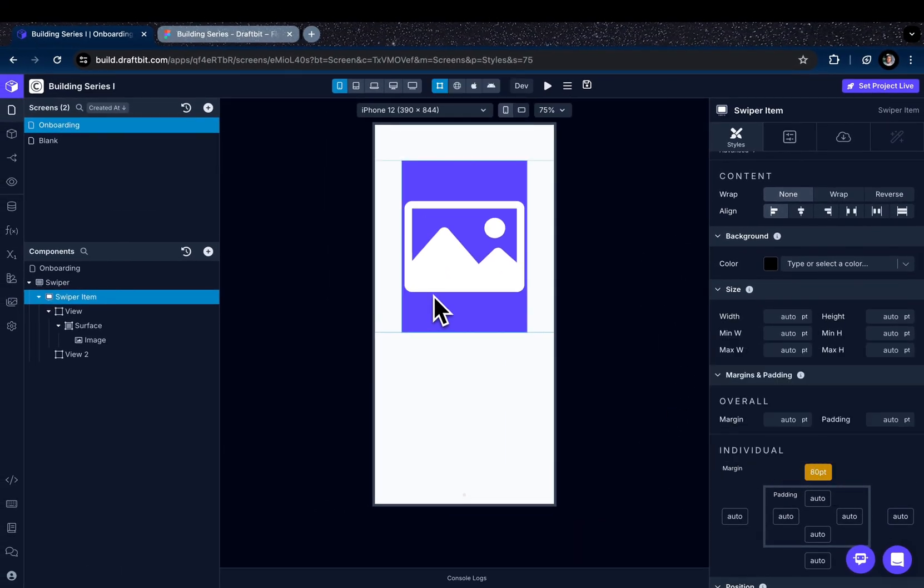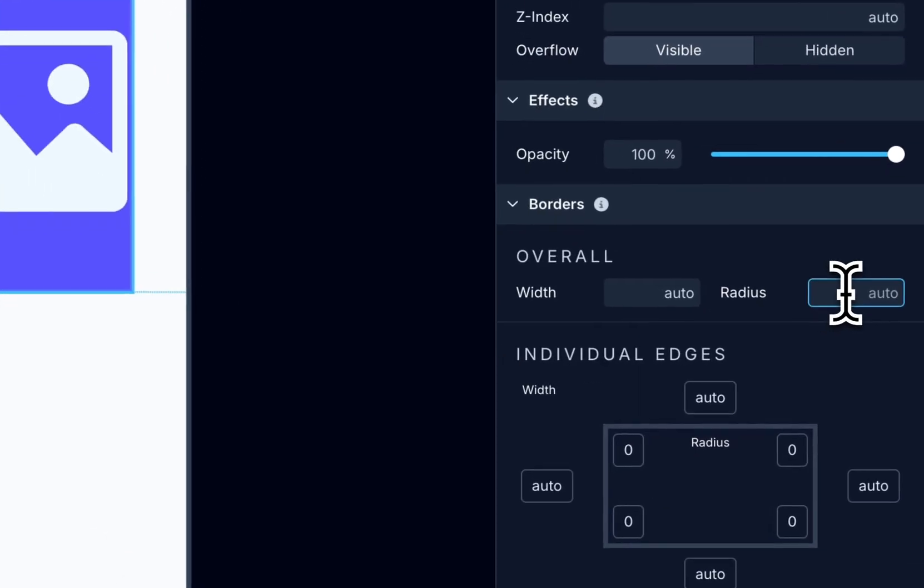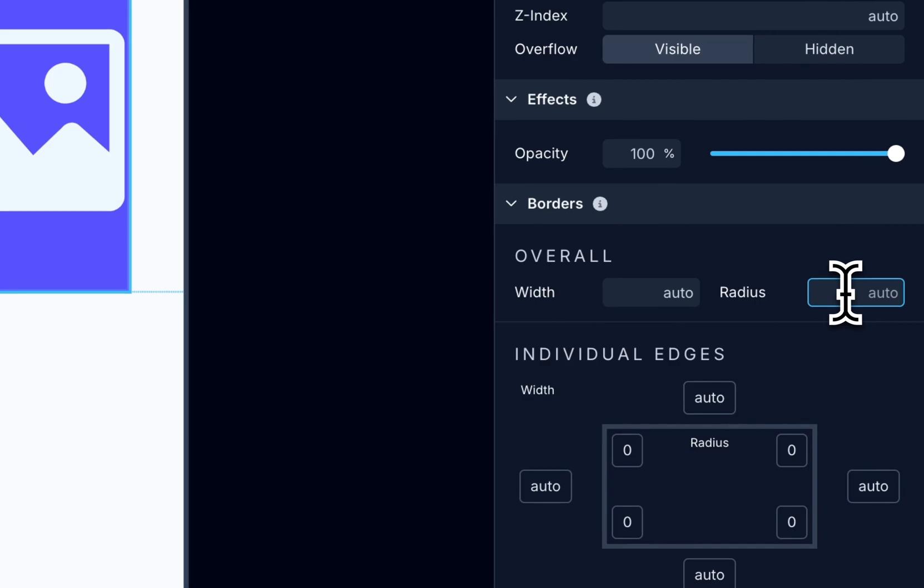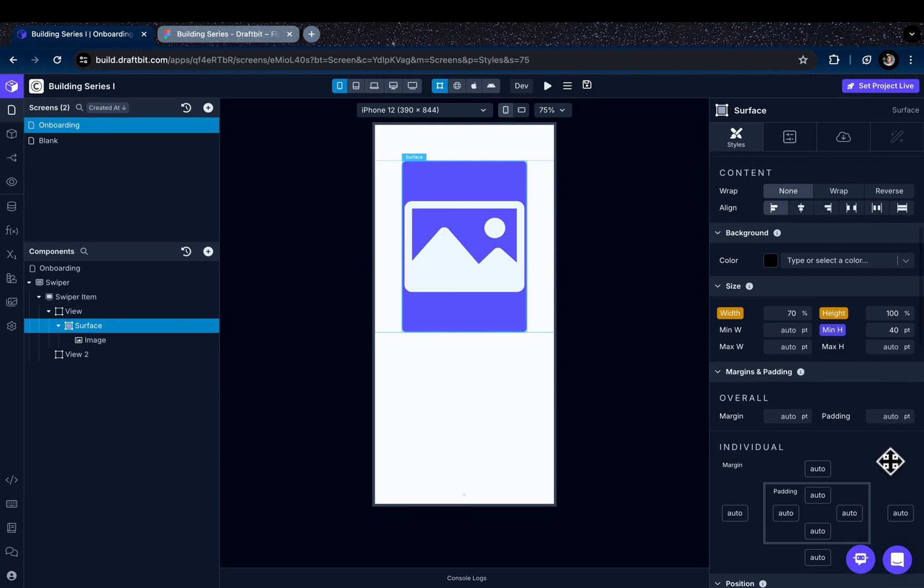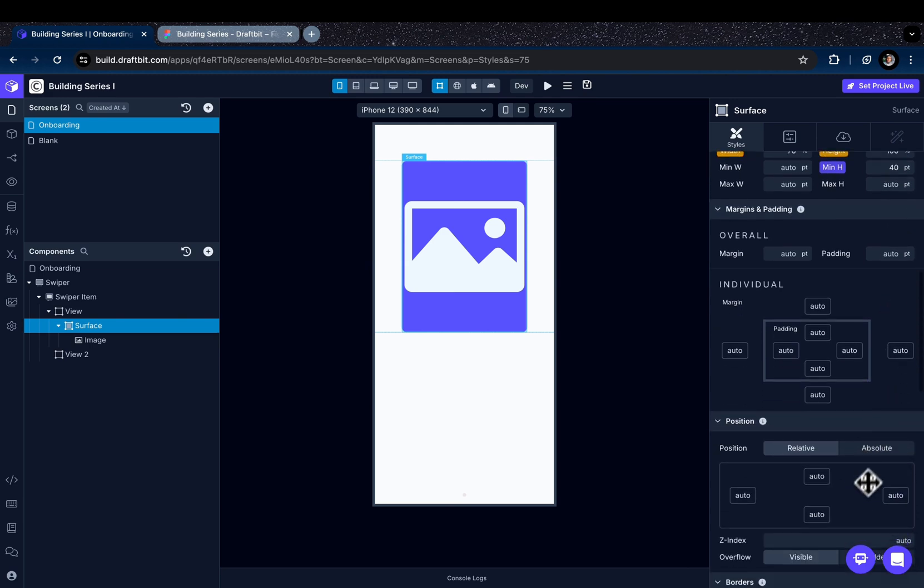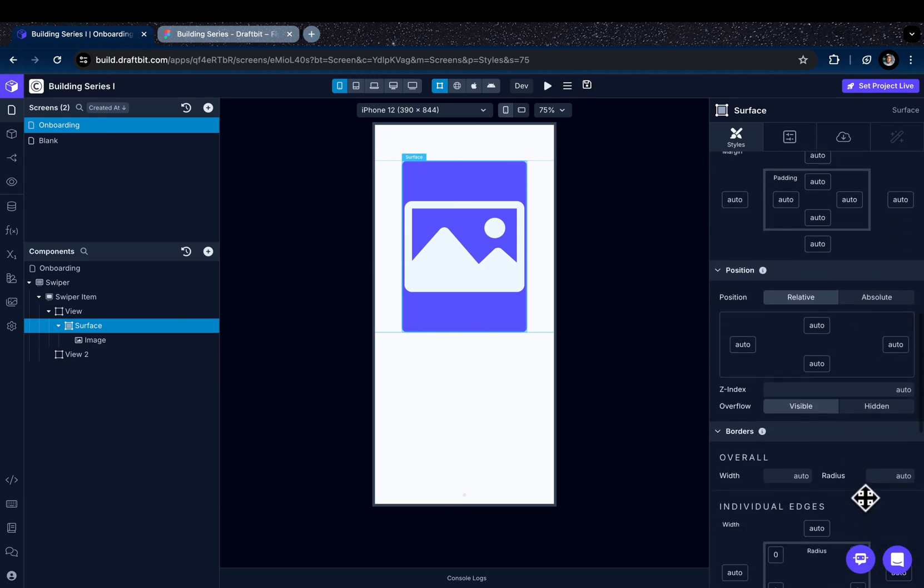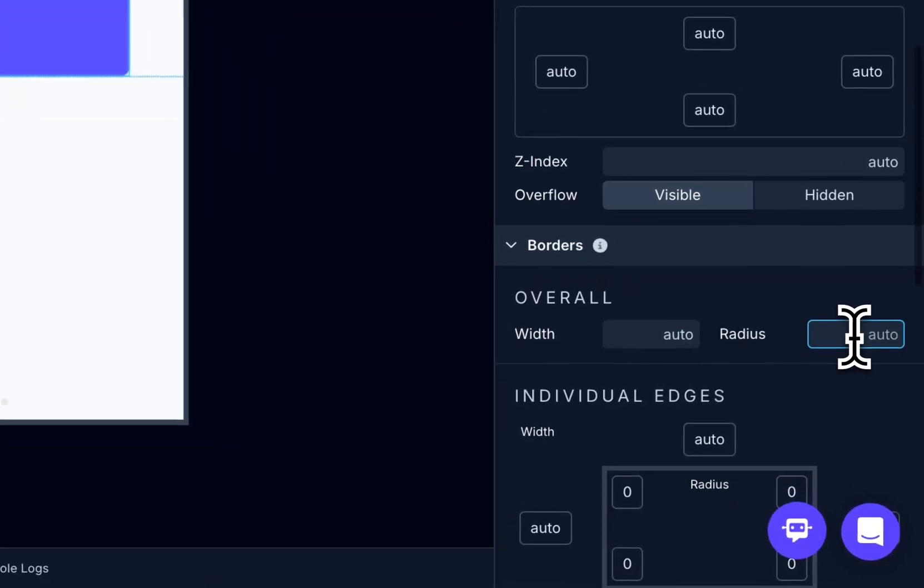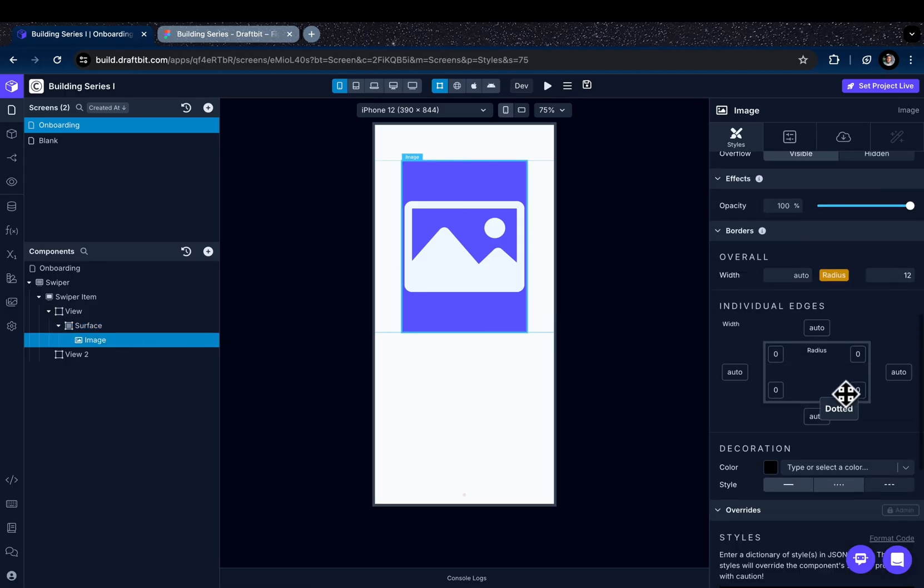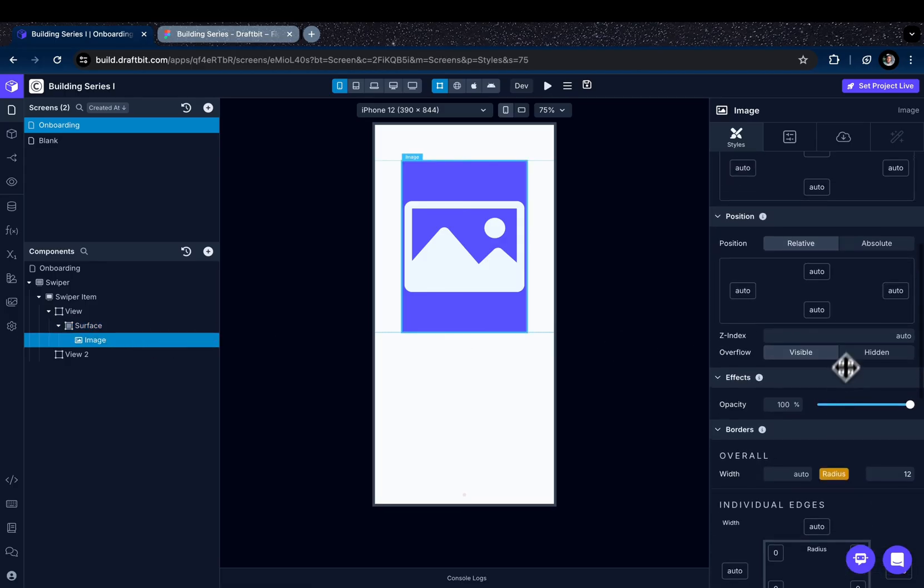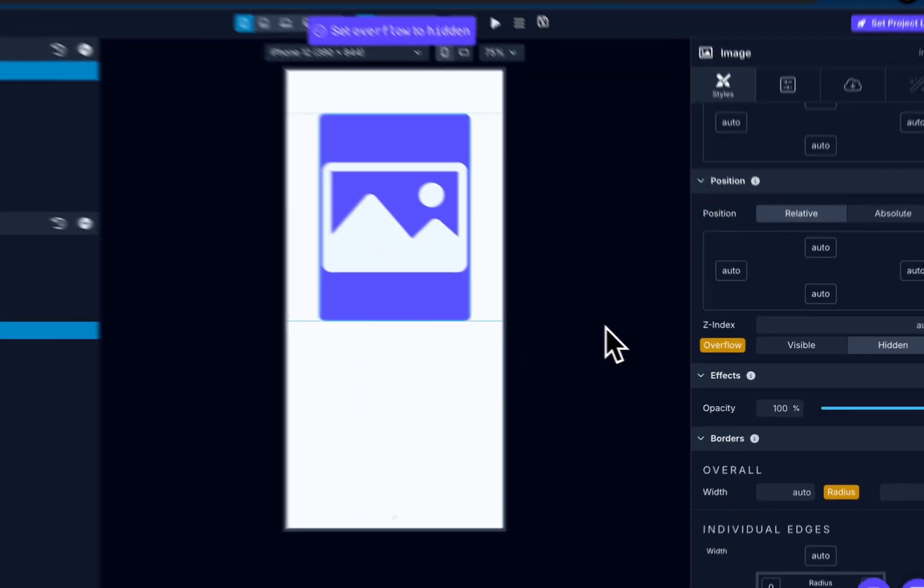Since we want the image to have rounded corners, we just select the image component and go to the related section, the borders, and set the radius, let's say as 12. But also we need to set the surface component's radius as 12 as well. And we go back to image component and let's set the overflow as hidden.